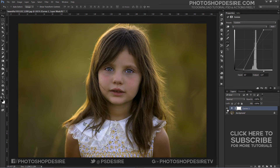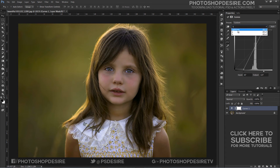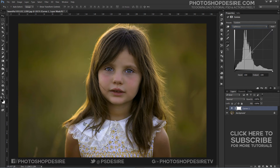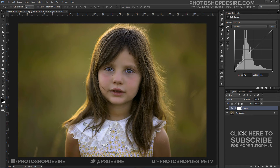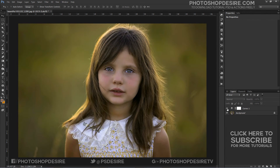Now go back to the dropdown that currently reads B channel, click on it, and select the Lightness channel. Adjust the curves in the histogram for contrast and brightness. Separating the lightness values from the color values means you can impact the colors without affecting the brightness or contrast of the image — this is not possible in RGB color space.